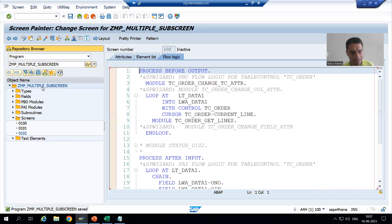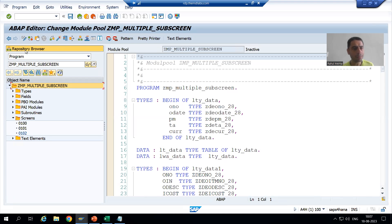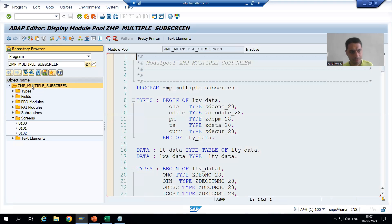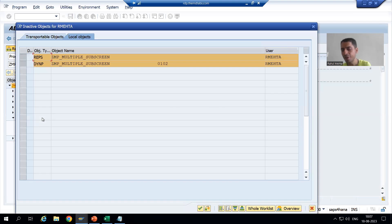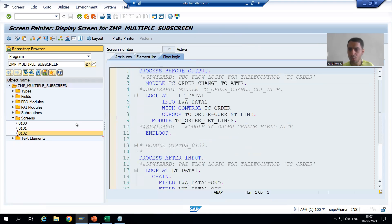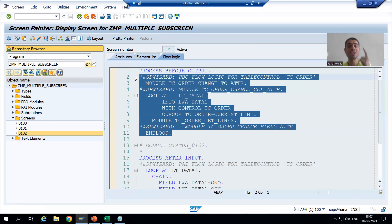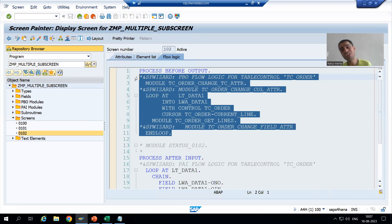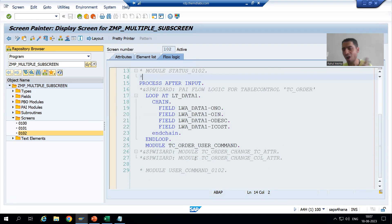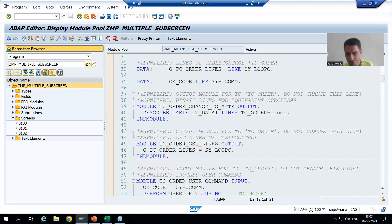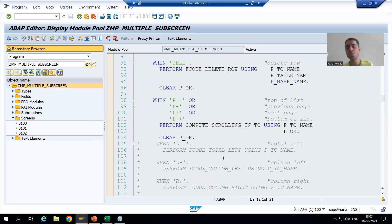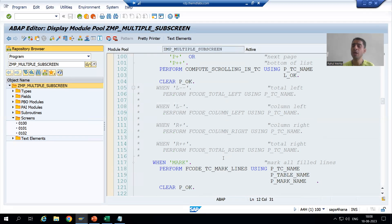Now I will simply activate the program. I will go to the top of the program and go to display mode, then activate so everything will be activated together. If I go to screen 102, you can see we have not written this logic — this logic came automatically because we used table control with wizard. Similarly in PAI also we have the logic I have not written. You can see so much logic is generated because we used table control with wizard.